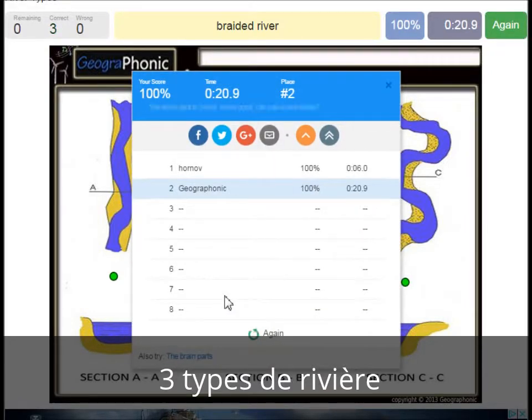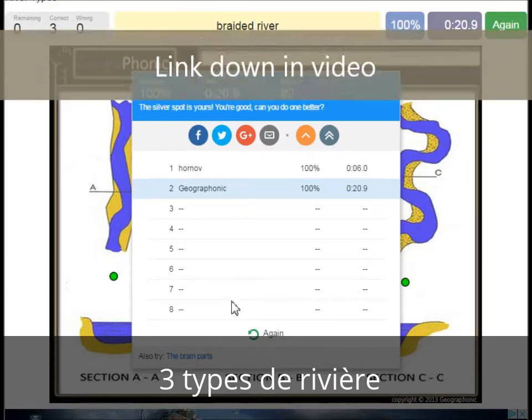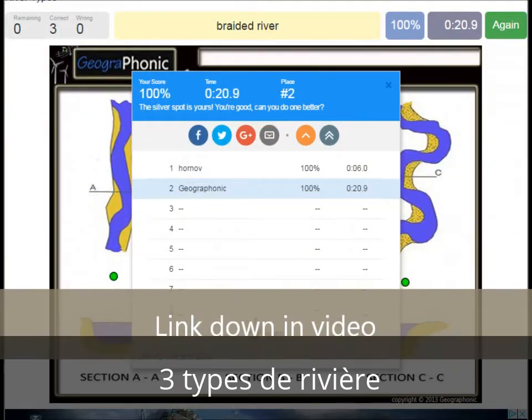You can play this game yourself. Look in the description of this video to find a link to the game.